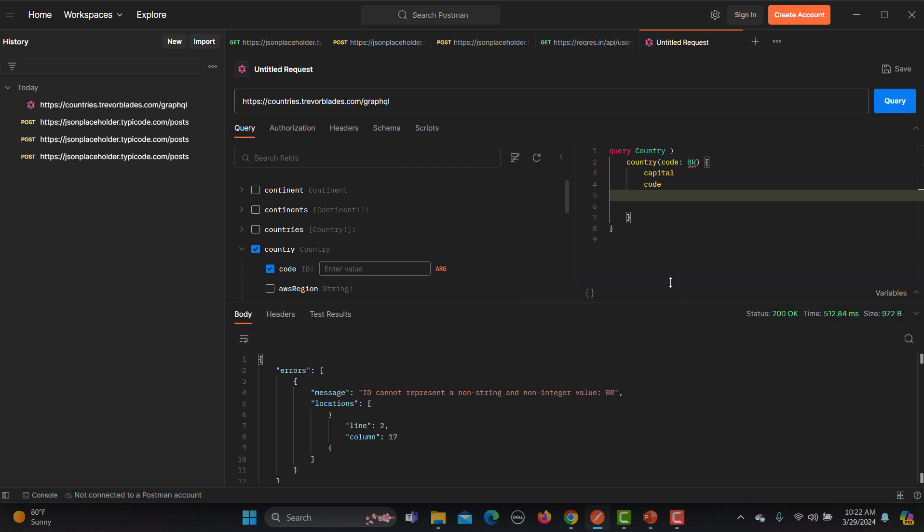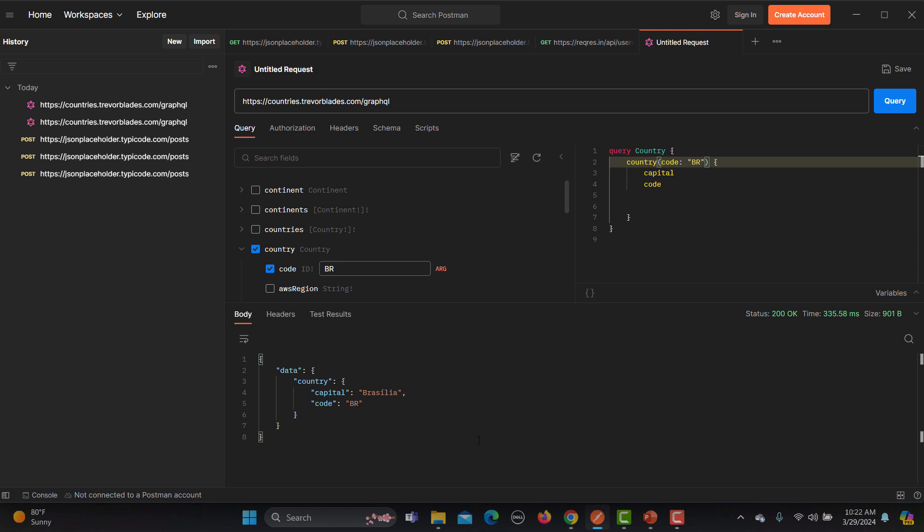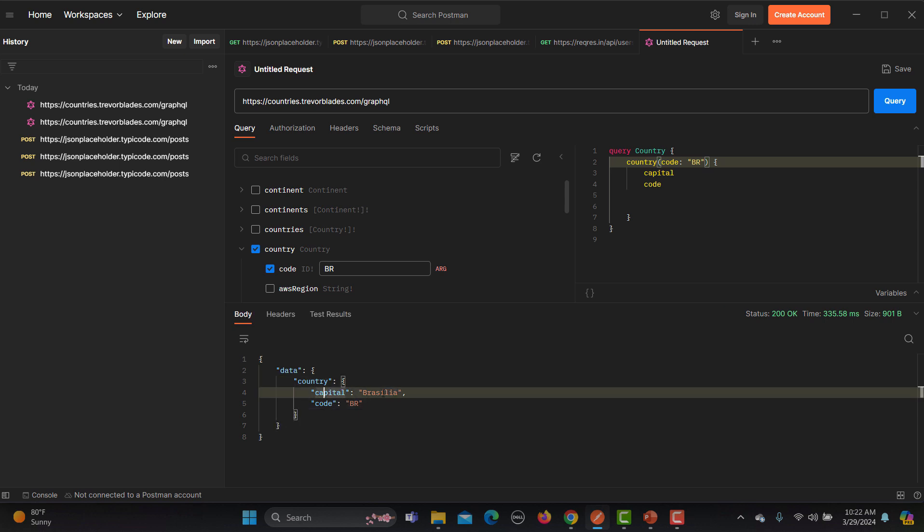You see that the query is successful here and we got status 400, but it says some error: ID cannot represent a non-string or integer value BR. This means that we need to provide this value in quotes so that it should consider it as a string value. So now we get a country, capital is Brasilia, and the code is BR. Now once we have executed this query successfully.